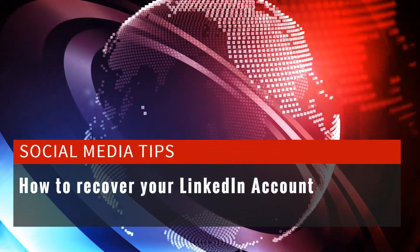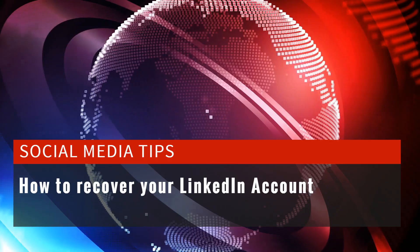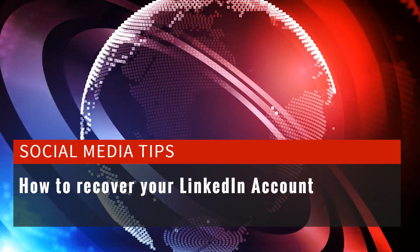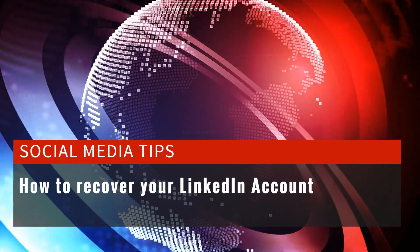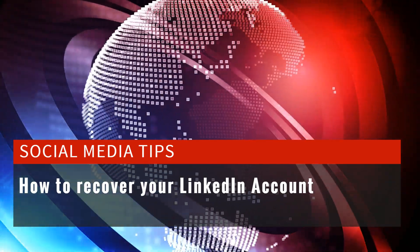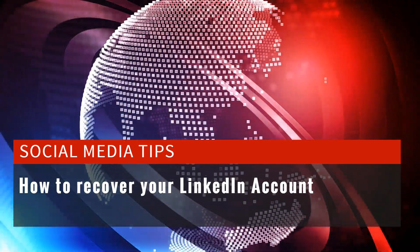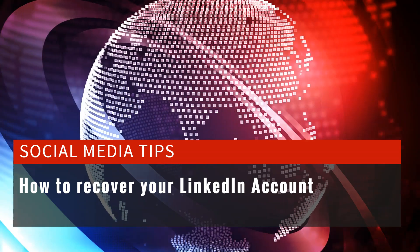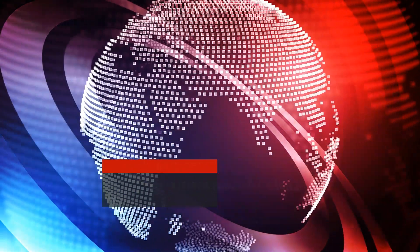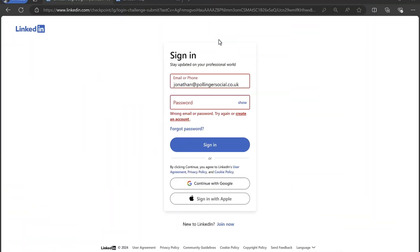If you are currently locked out of your LinkedIn account or if you ever find yourself in this position, here's how to recover it. If you attempt to log into your LinkedIn account and this happens, you get a message that says wrong email or password, try again or create an account.